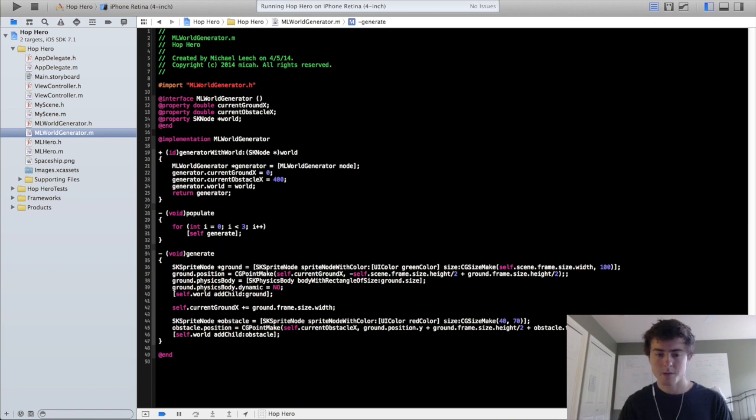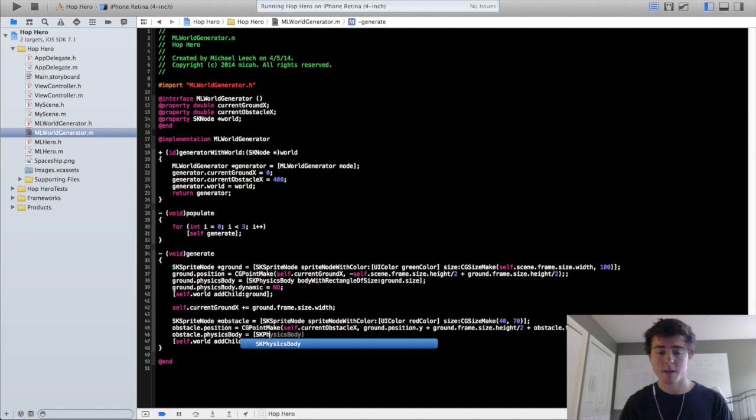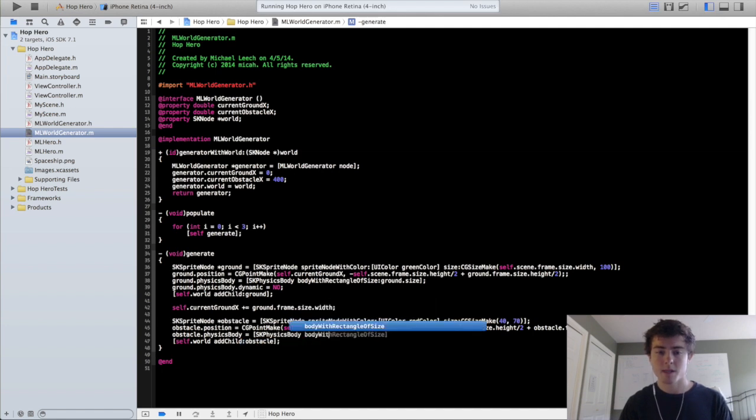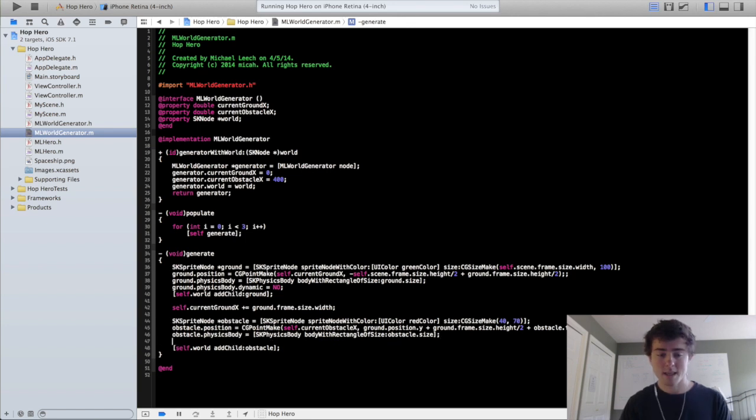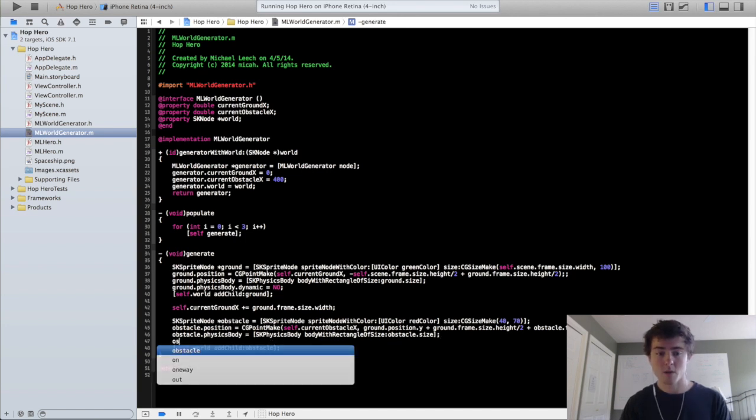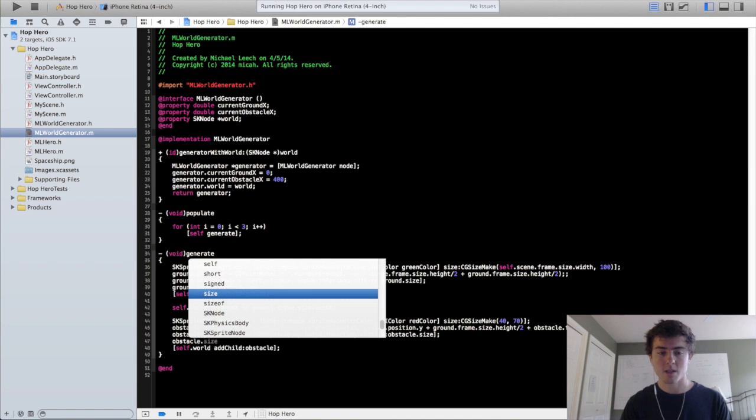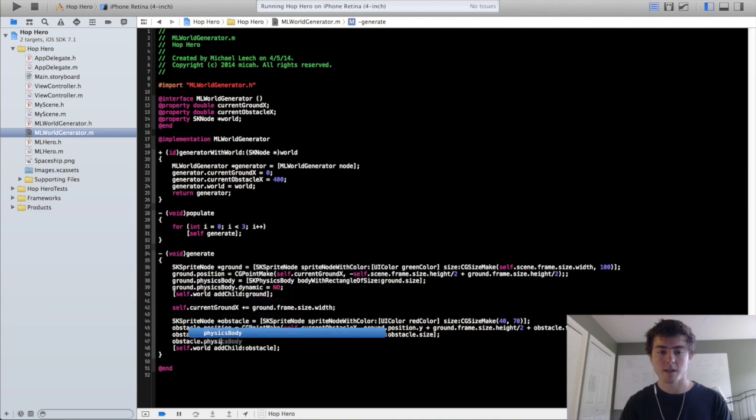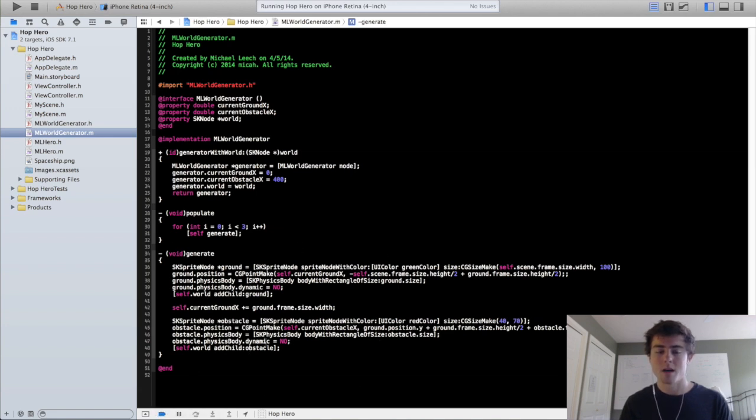But the hero actually walks straight through the obstacle, so we need to add a physics body to that obstacle. So we're going to do obstacle.physicsBody equals skphysicsBody bodyWithRectangleOfSize obstacle.size. And we want the obstacle not to move when the hero hits it, so we're going to do physicsBody.dynamic equals no. So it's going to stay in place no matter how much or how fast the hero runs into it.